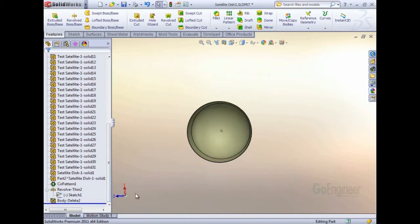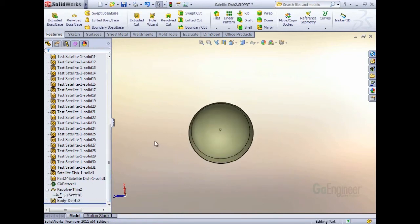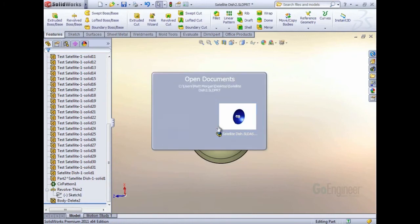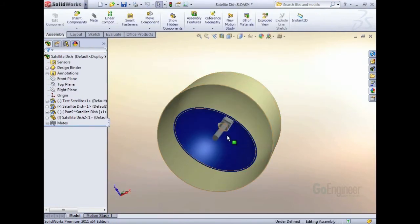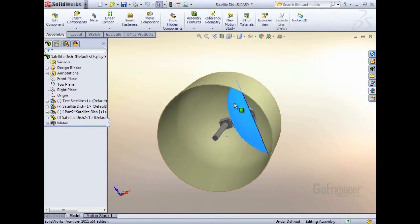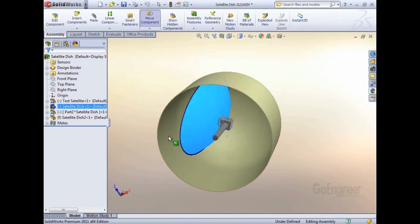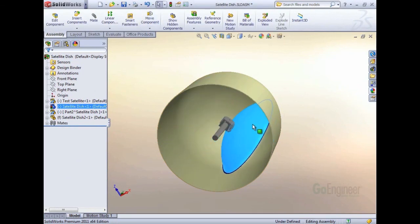Then I deleted all the bodies, so I had just the enclosure, and that will make it perform faster in the assembly, especially instead of hiding the bodies. Deleting them is better, but now you can see that satellite dish has full range of motion inside the enclosure.